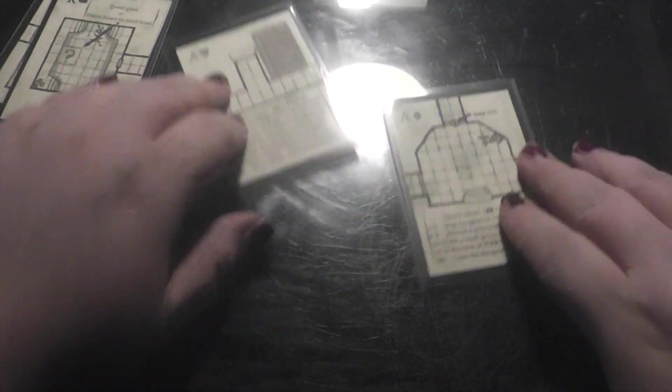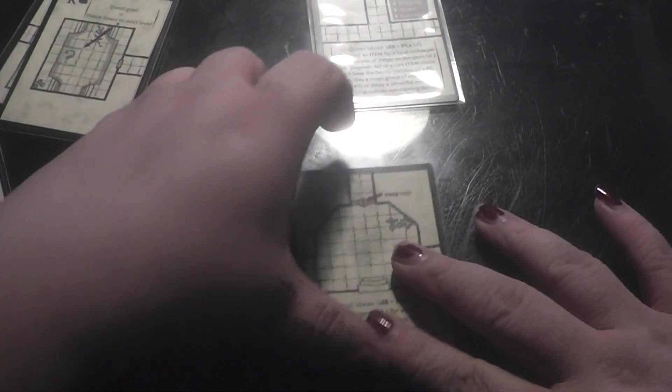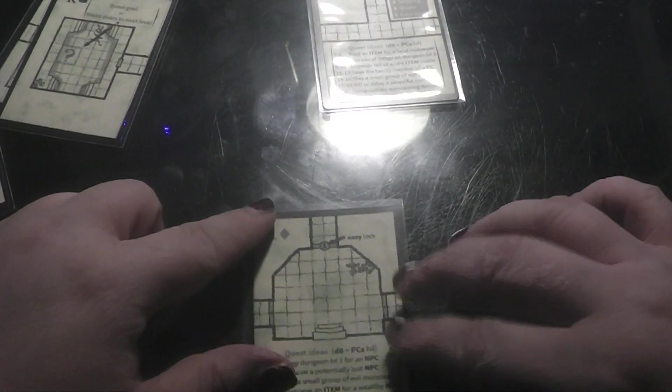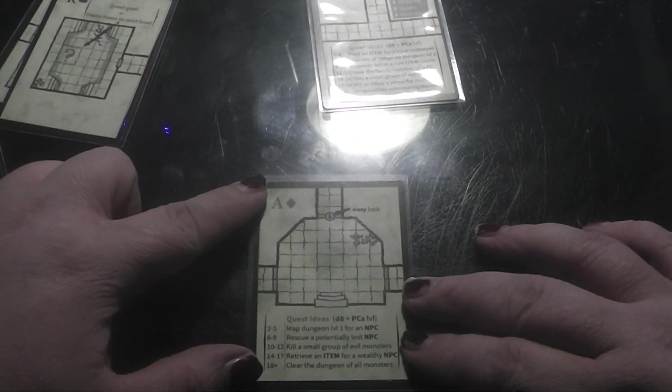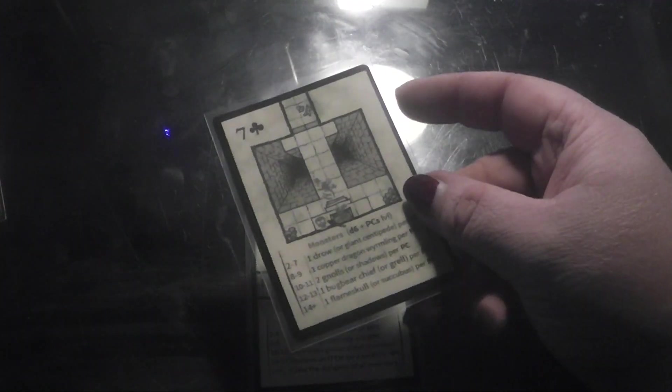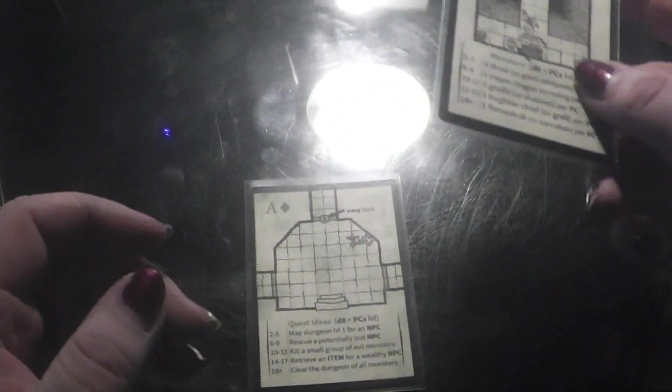You see what we have. Let's say we start with this here. This is our first dungeon tile. Let's remove those. And then we pull a card. For example, this here.